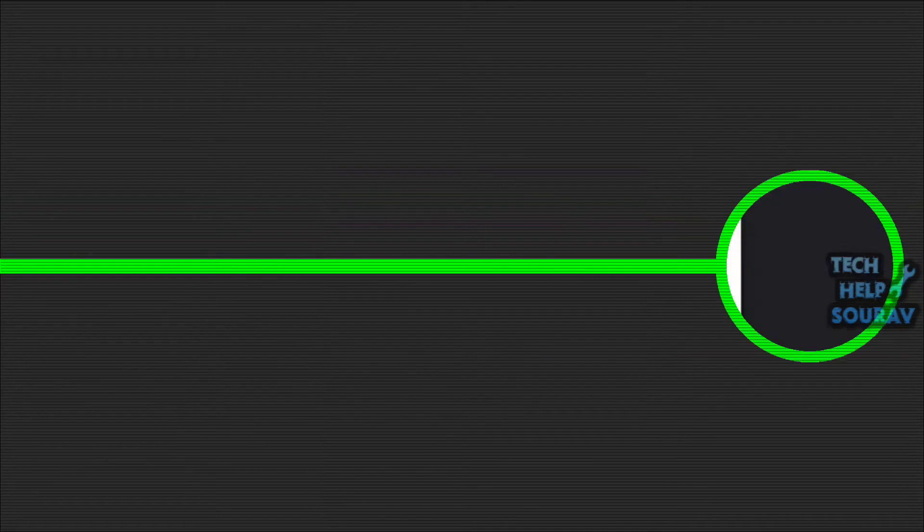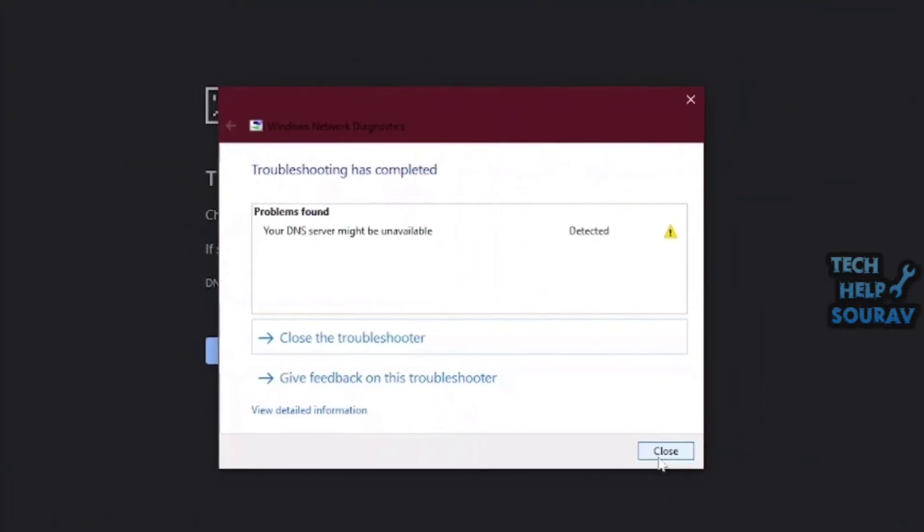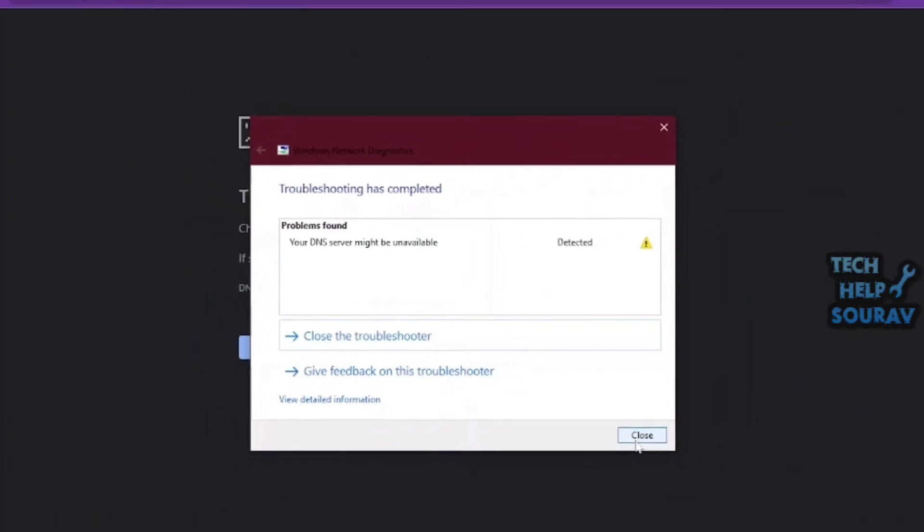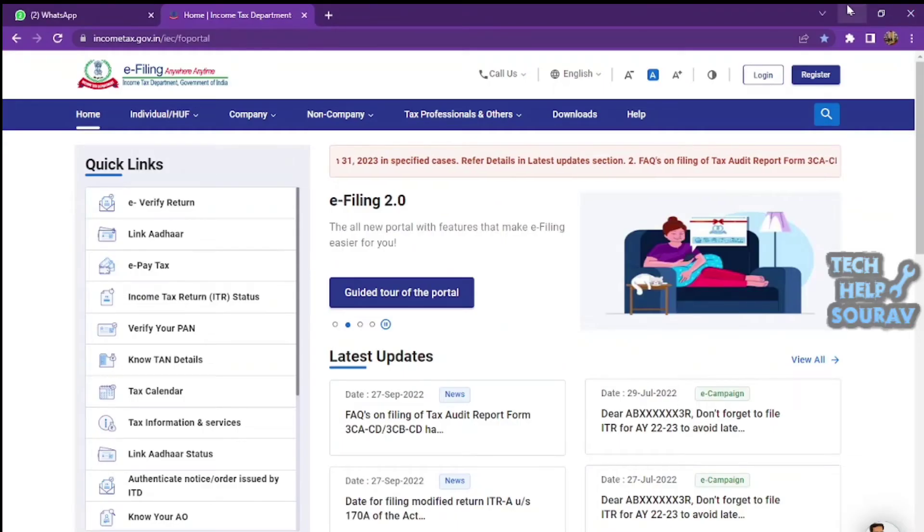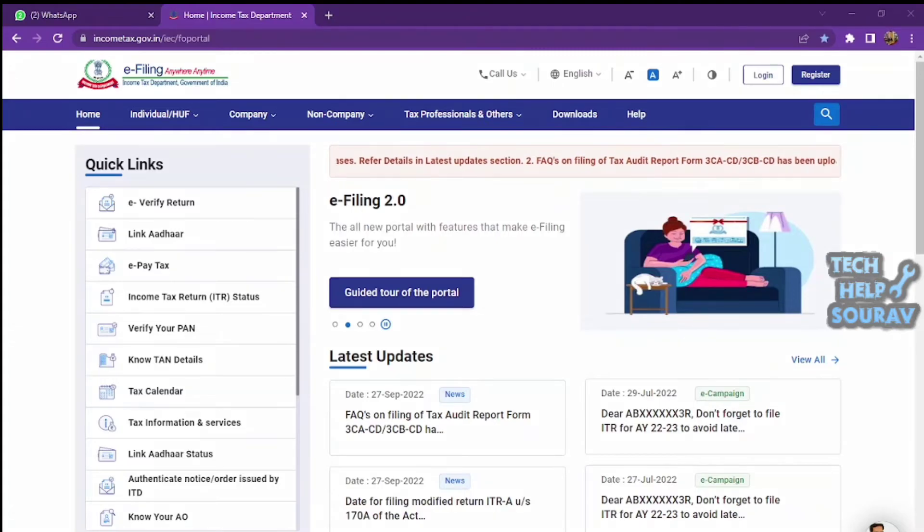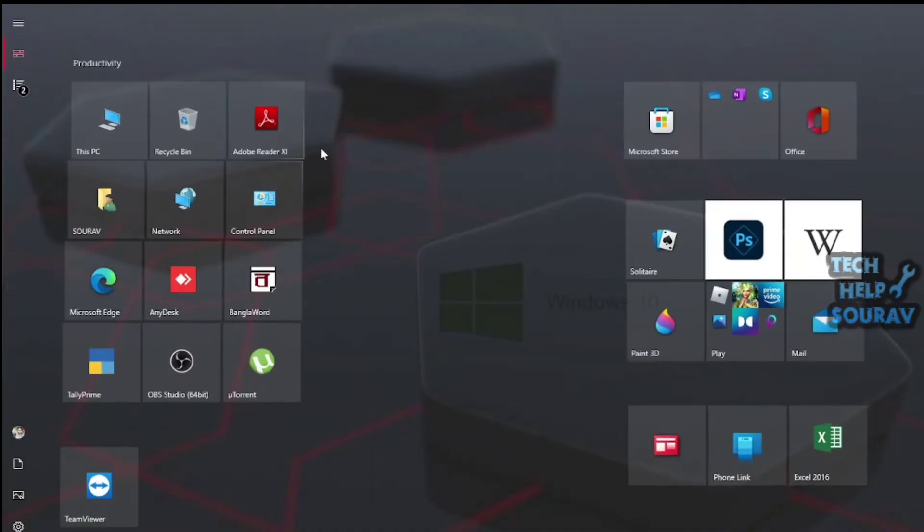Second solution: if you're getting your 'DNS server might be unavailable' message frequently, you might be able to solve the problem simply by using the netsh command.